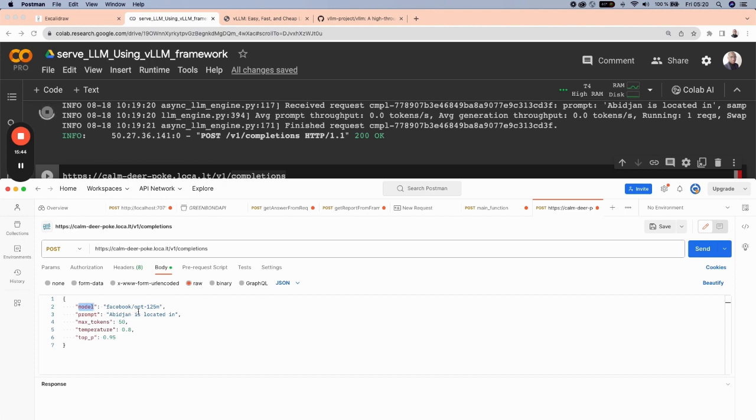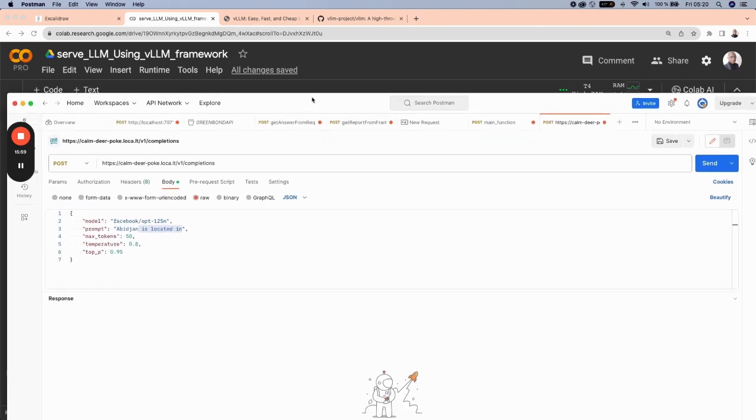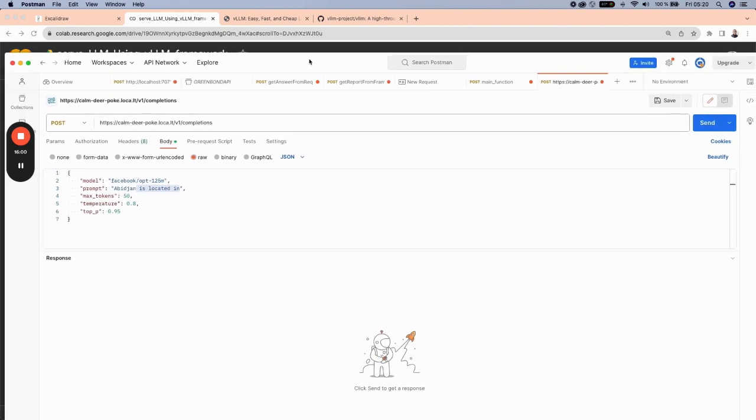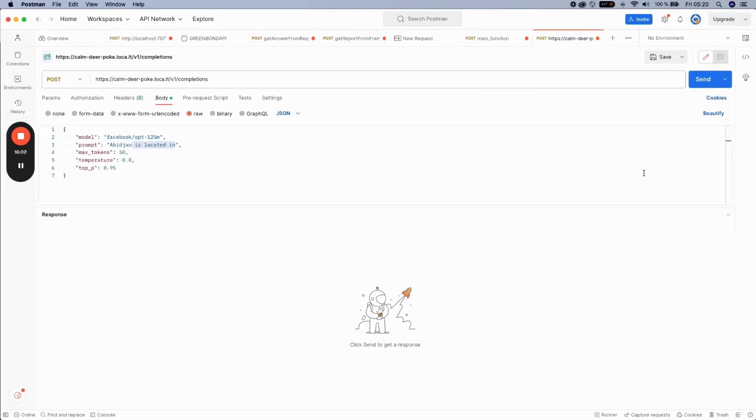And now let's provide the exact same information above by specifying the model, which is facebook/opt-125m. The prompt Abidjan is located in, maximum token 50, temperature 0.8, and the top P probability, which is 0.95. And now by sending this,